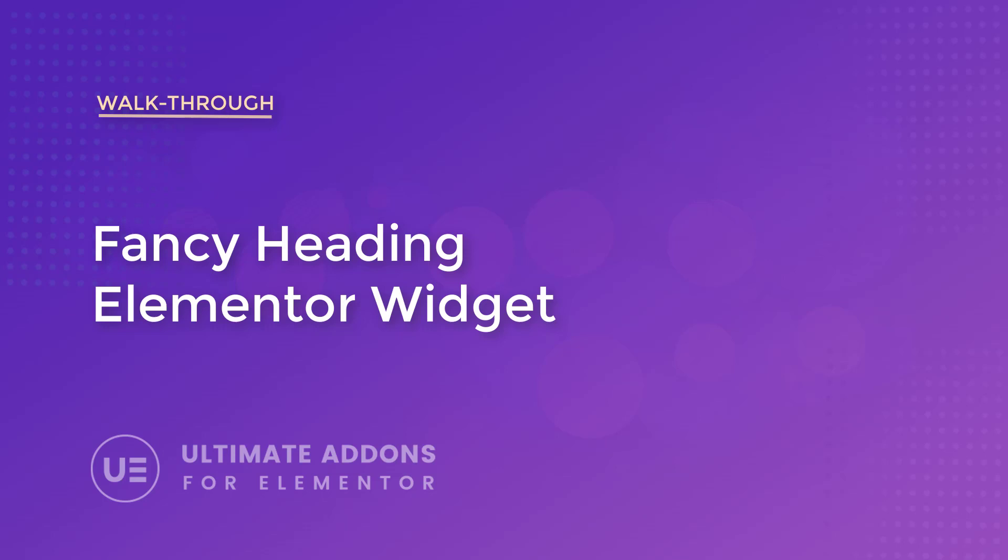Hey everyone, my name is Donald and in this video, we're going to be discussing fancy heading with Ultimate Add-ons for Elementor.